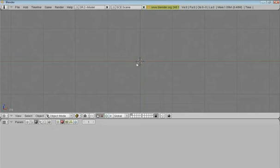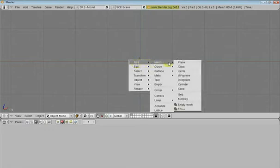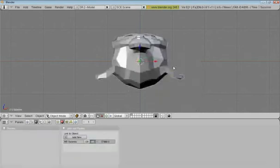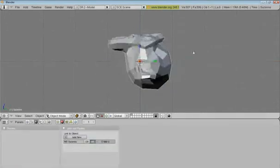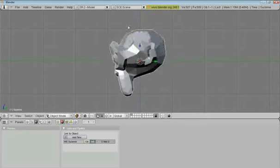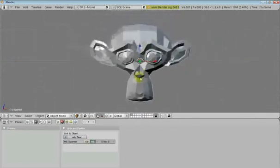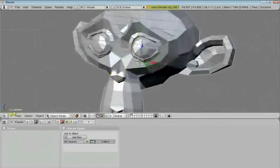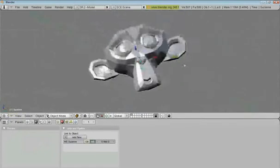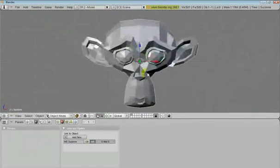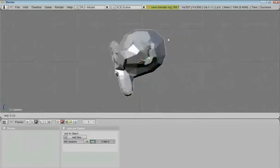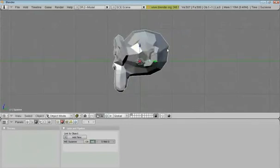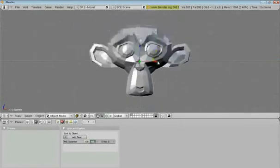Let's start off by pressing the space bar, add, mesh, monkey. Press 3 to go to side view, and there's a monkey. Suzanne is the monkey. It's been in all the Blender versions. I think it's an inside joke or something, is what I read. But, that doesn't matter.